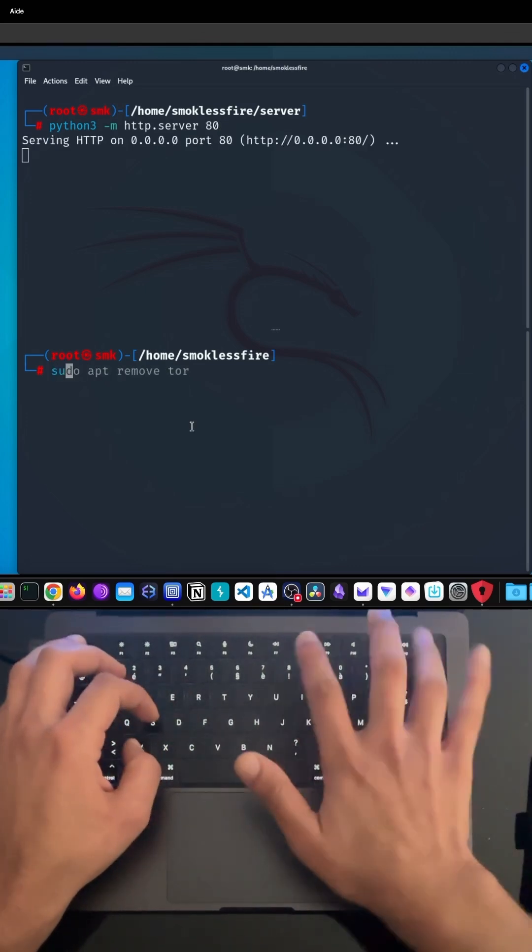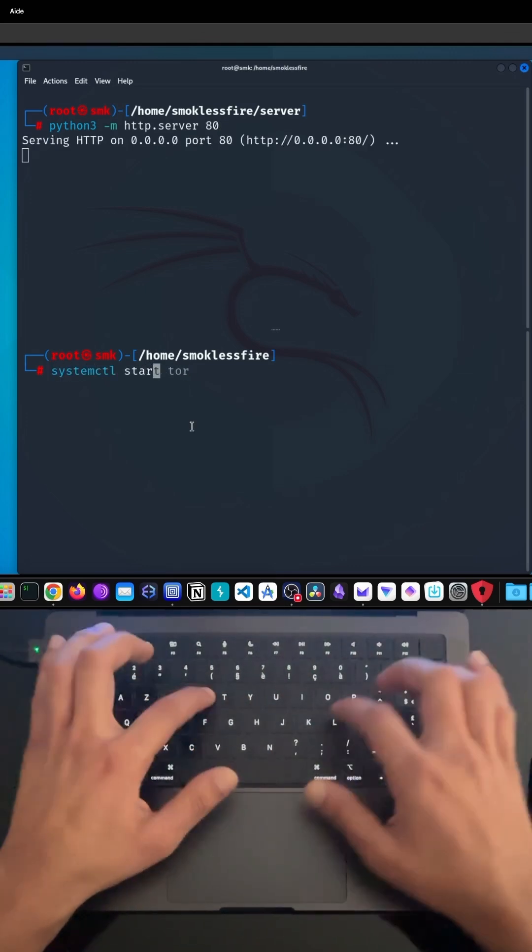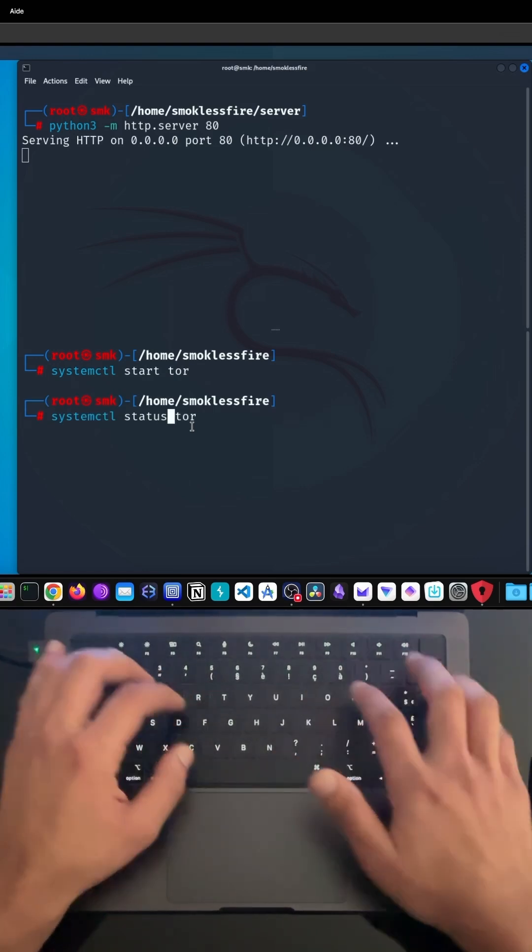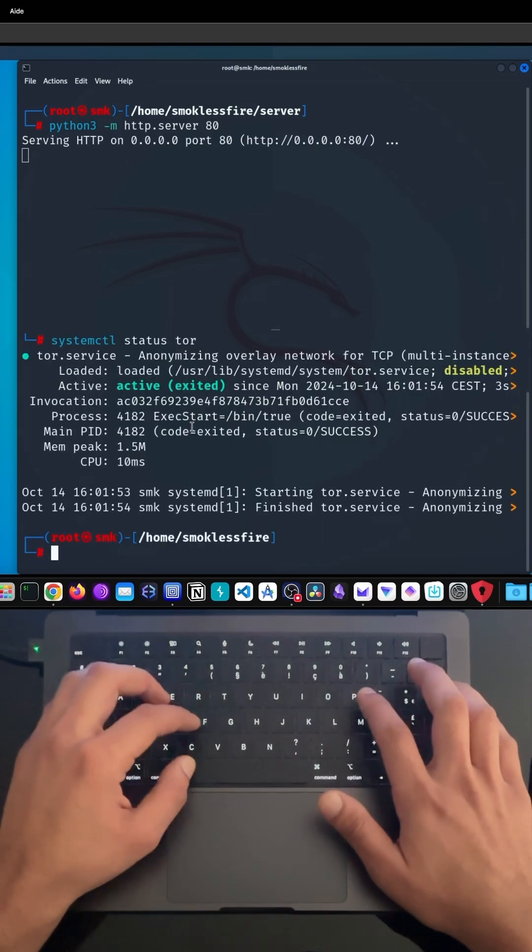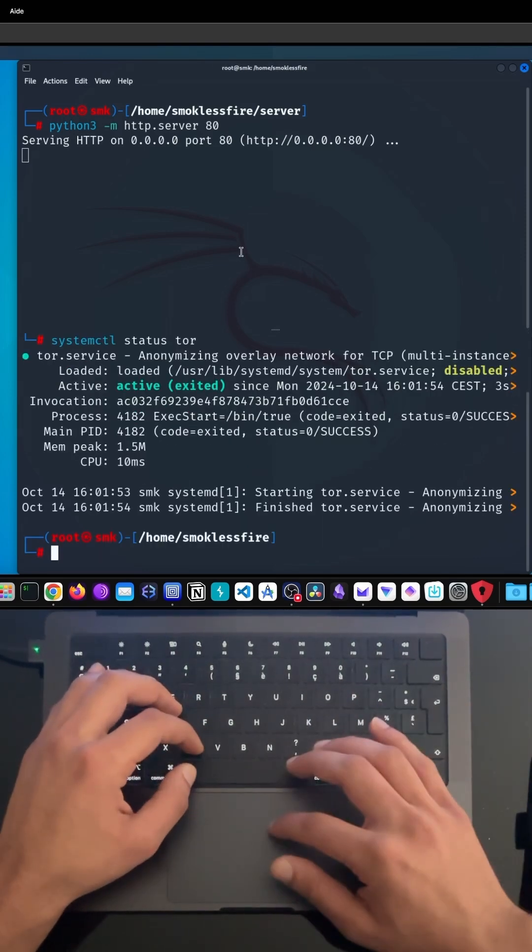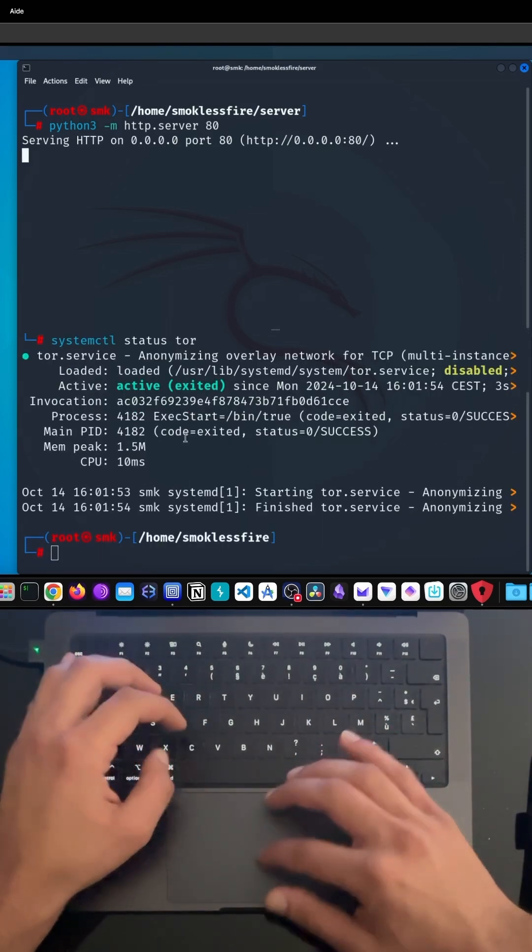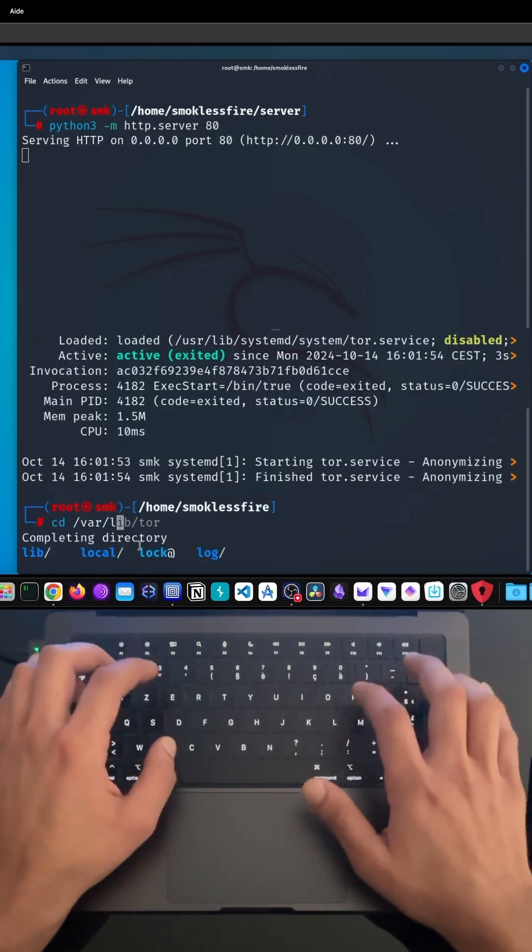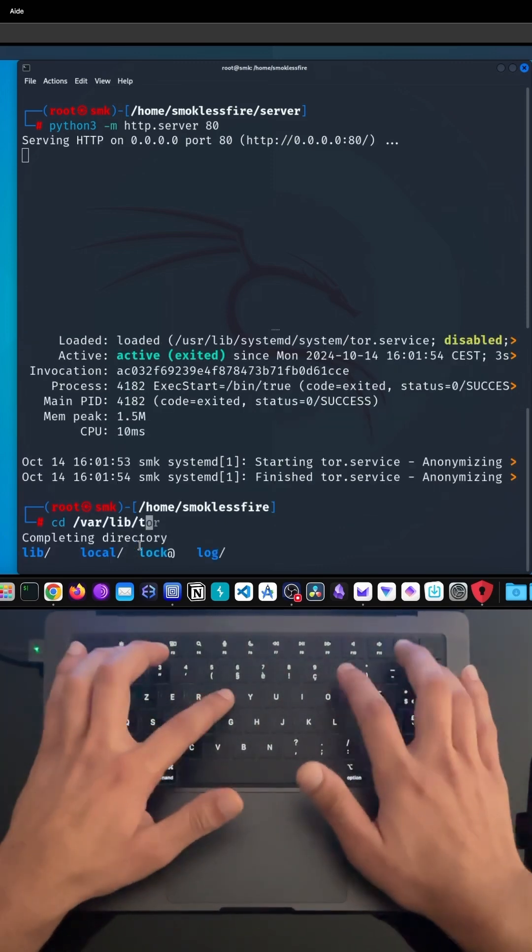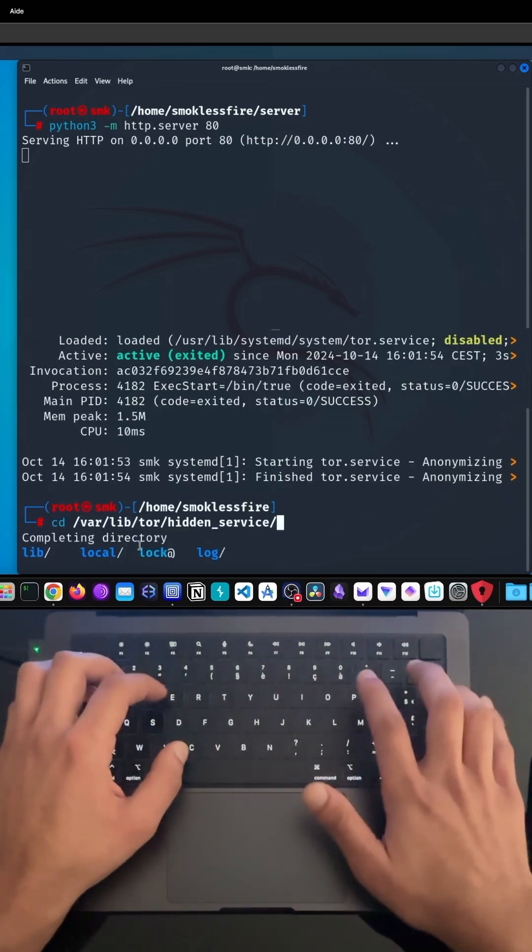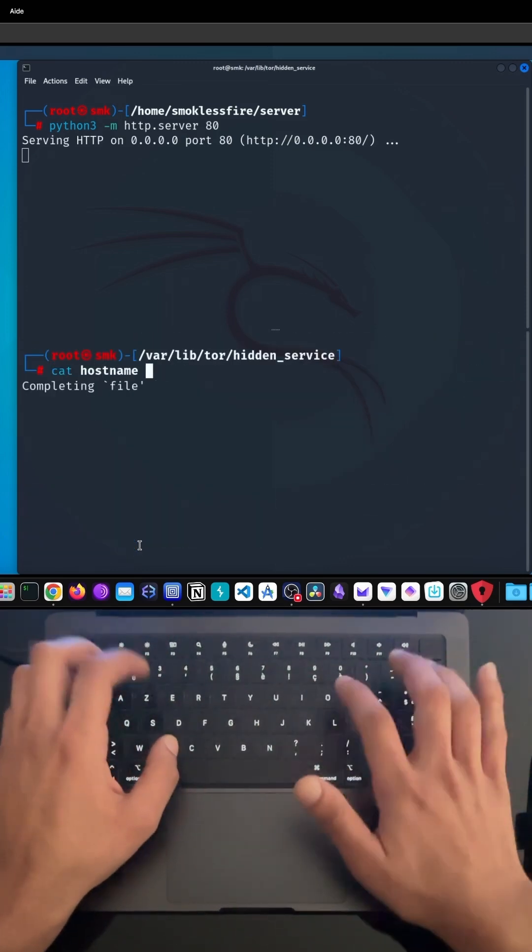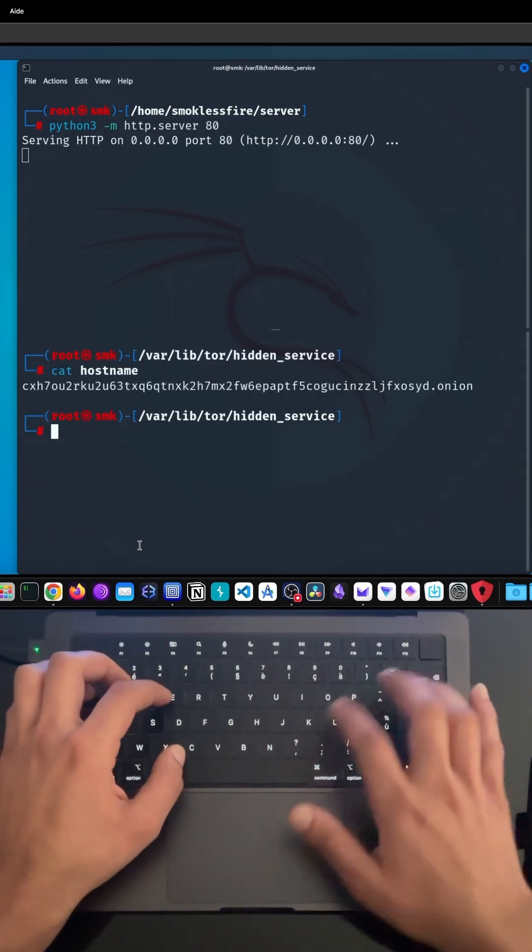Then we will configure the TORRC file by uncommenting two specific lines. This configuration allows us to choose which port will be forwarded to the Tor network and in which directory we will find our configuration file including our Onion address.